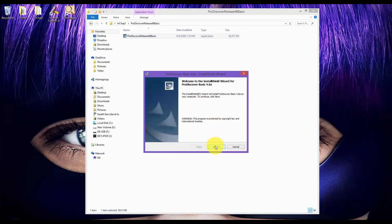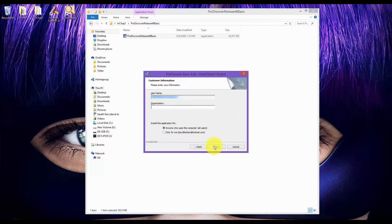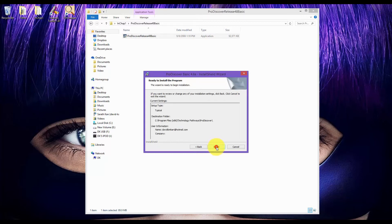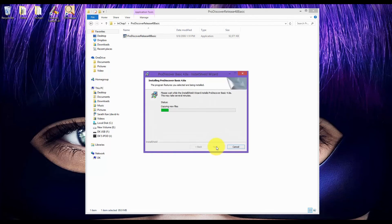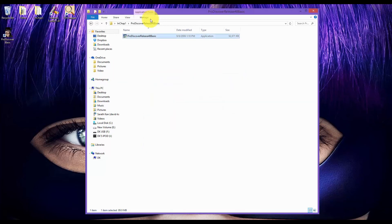Click Next. Select I Accept. Click Next, Next, Next, and Next through the installation wizard. Now you have ProDiscover installed.